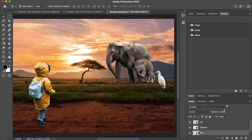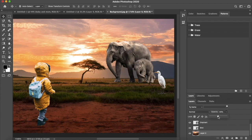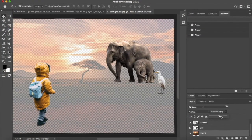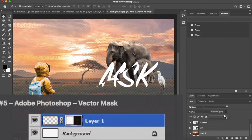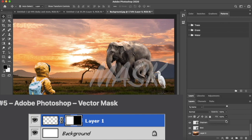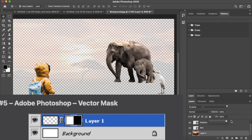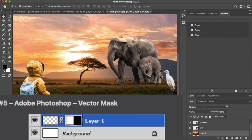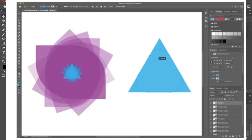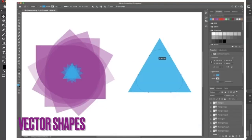Photoshop provides masks which are used to hide or reveal parts of an image or a layer. Photoshop allows users to create and edit vector shapes, which are resolution-independent and can be easily resized and transformed.